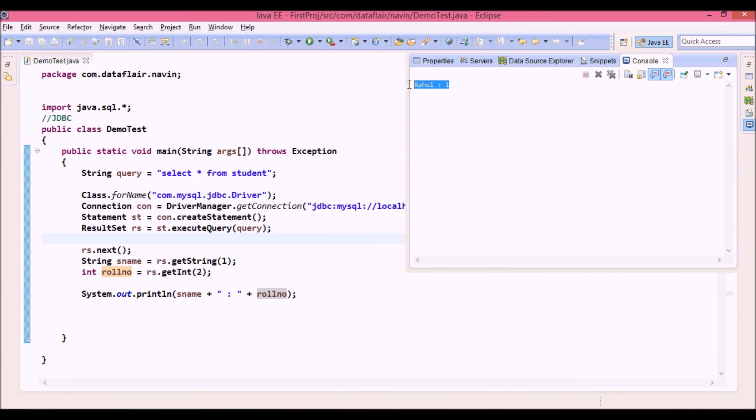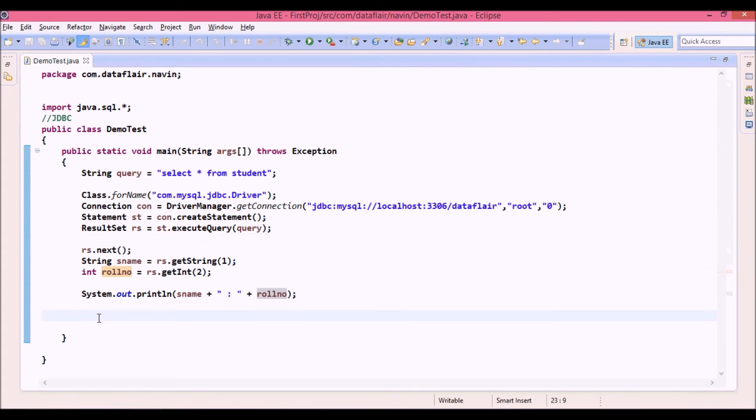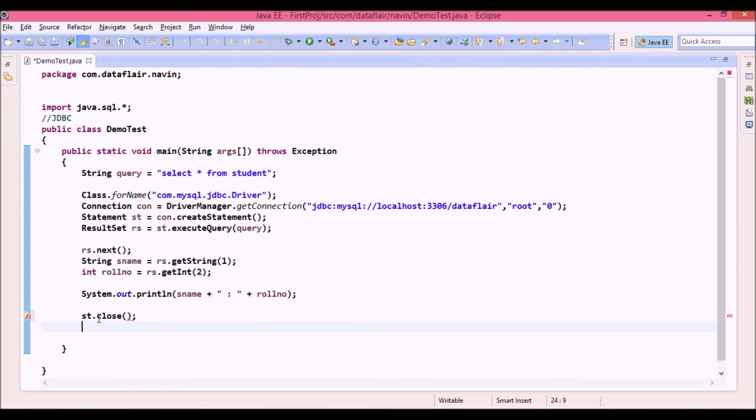Now if you think we are missing the last statement which is closing, that part is optional. We should do it, but it is optional. Now how to close is, we can simply say st dot close, and we can say con dot close.